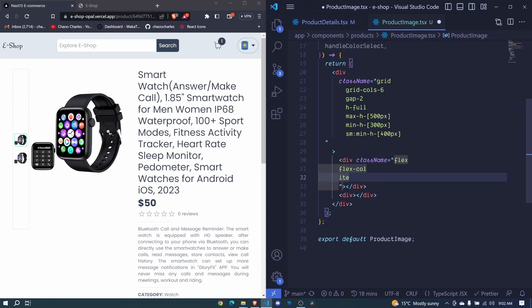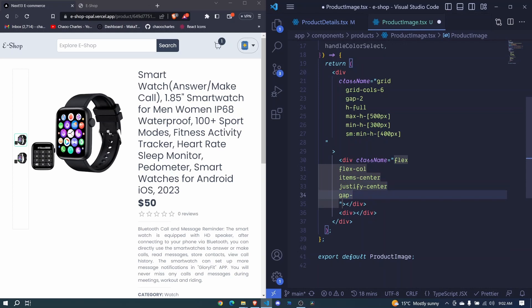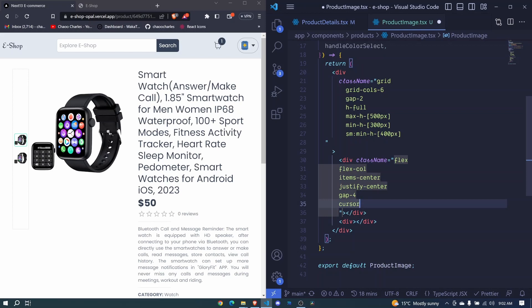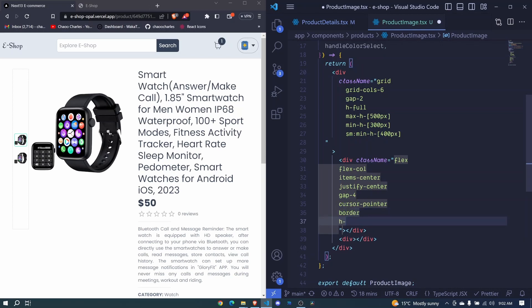Items will be at the center, so items-center. Justify center, gap of 4, cursor will be pointer. We'll have a border, h will be full.